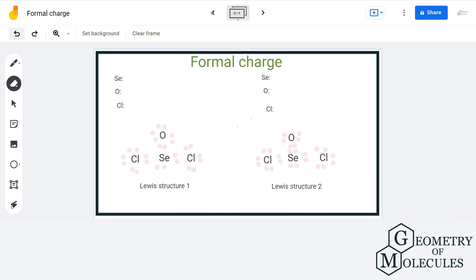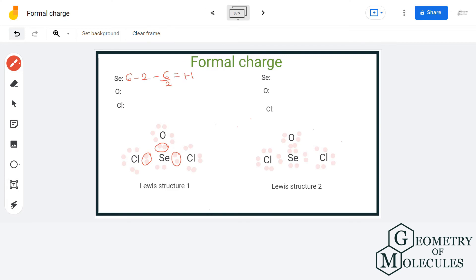Let us calculate the formal charge for the selenium oxydichloride compound discussed earlier. For selenium in structure one: valence electrons are 6, non-bonding electrons are 2, and bonding electrons are 6, giving 6 minus 2 minus 6 divided by 2, which gives a formal charge of +1. For oxygen: 6 valence electrons, 6 non-bonding electrons, and 2 bonding electrons, giving a formal charge of -1. For chlorine: 7 valence electrons, 6 non-bonding electrons, and 2 bonding electrons, giving a formal charge of zero.